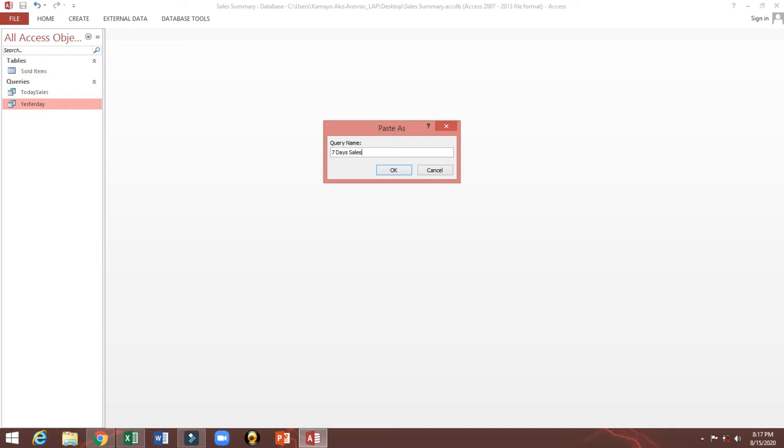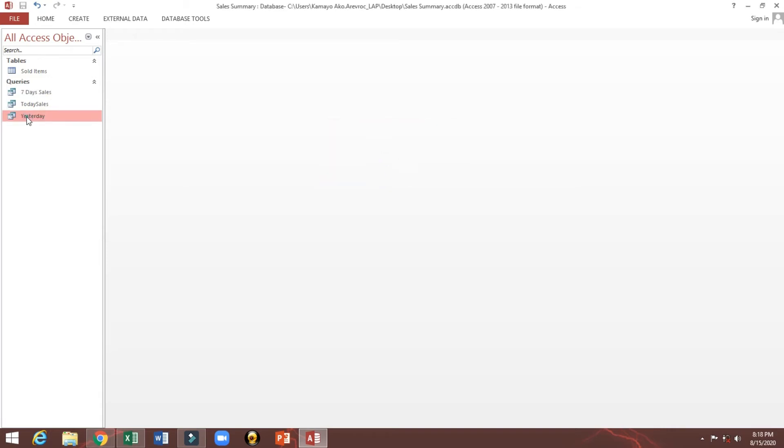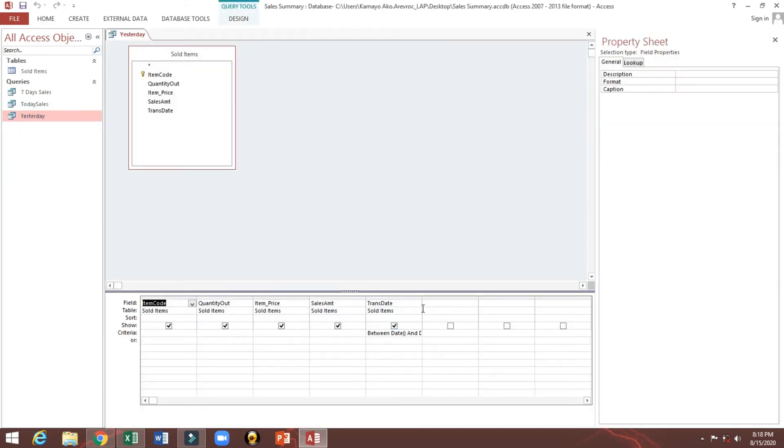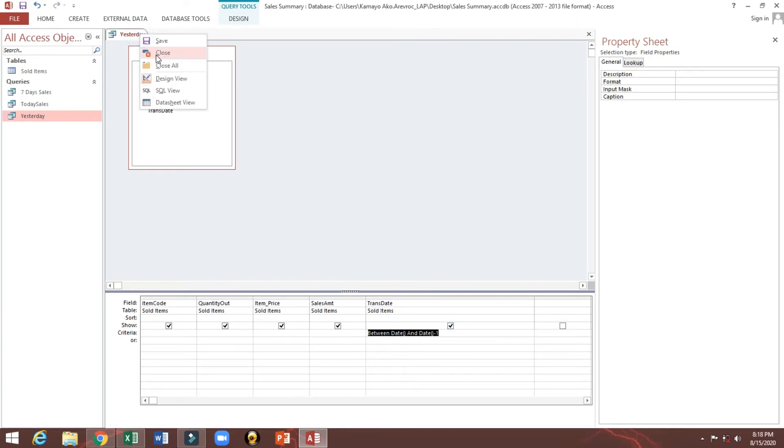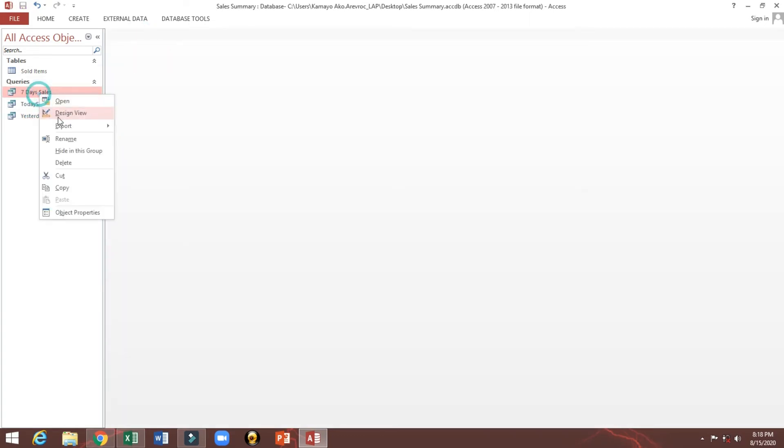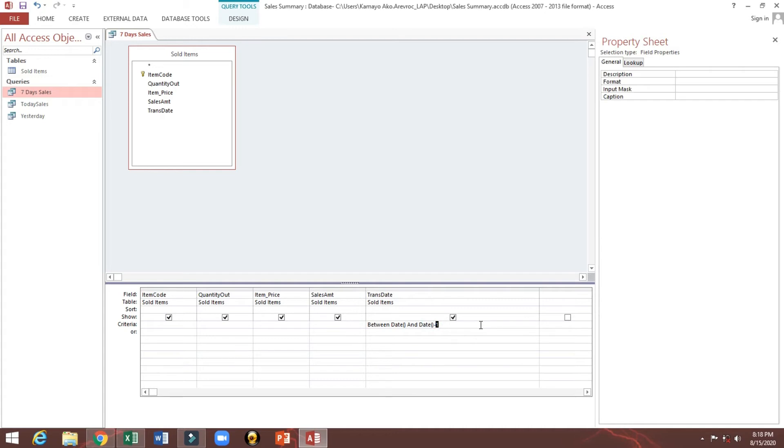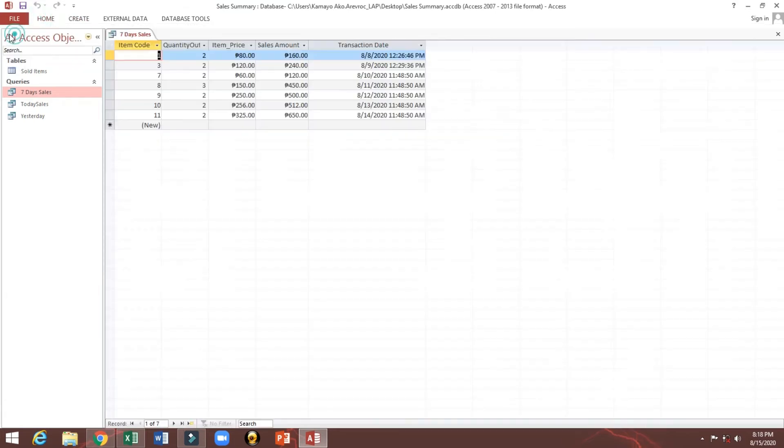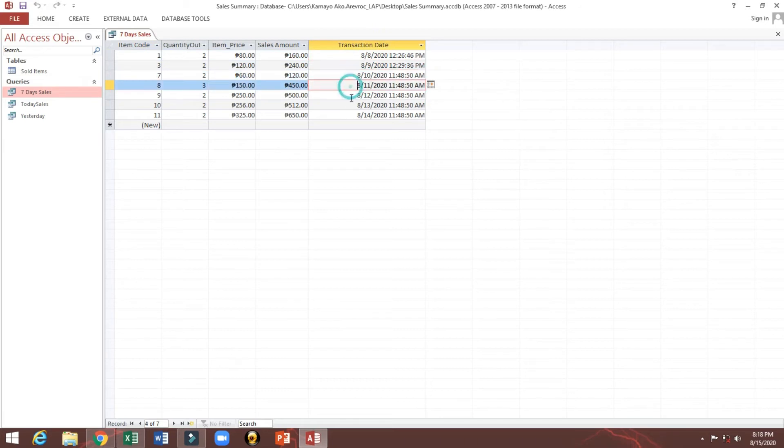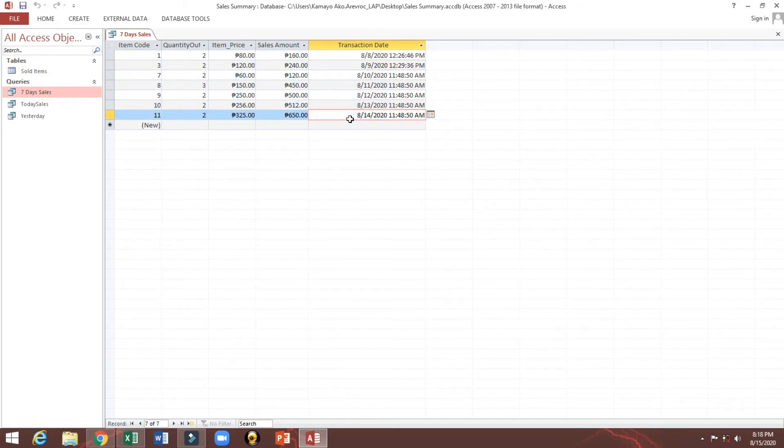Yesterday we will copy this one, and I will, this one minus 1. So this is 7 days. Look, 1, 2, 3, 4, 5, 6, 7.